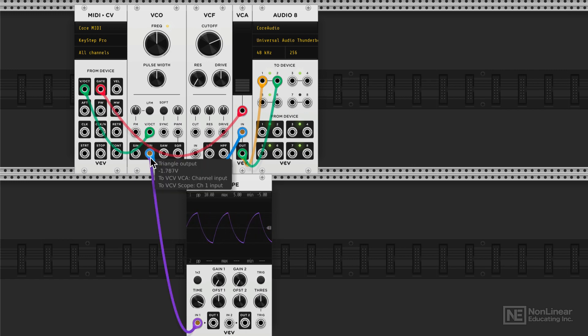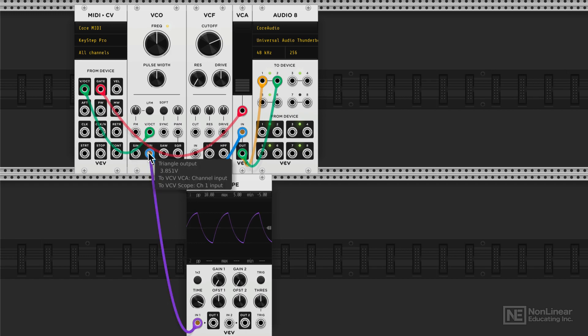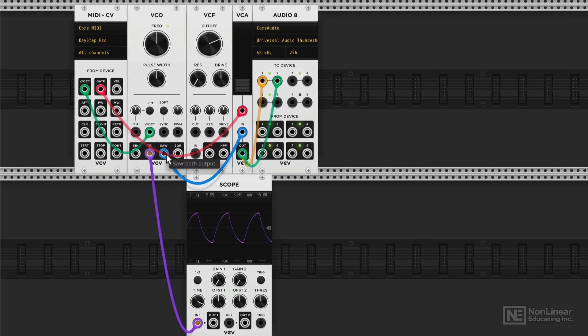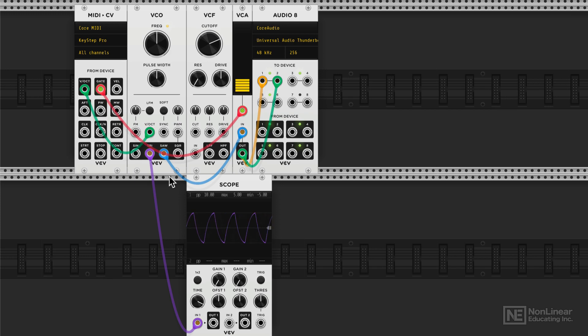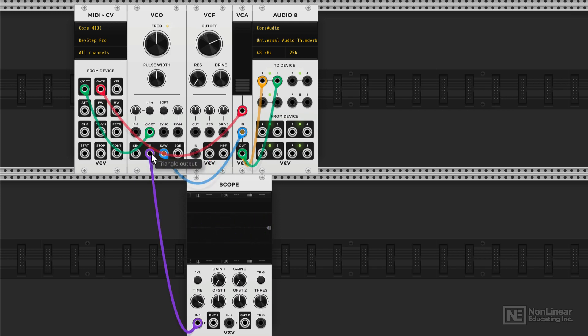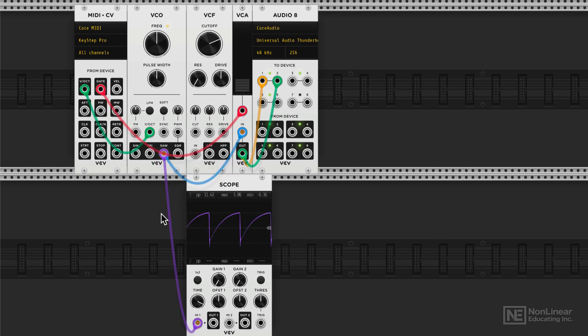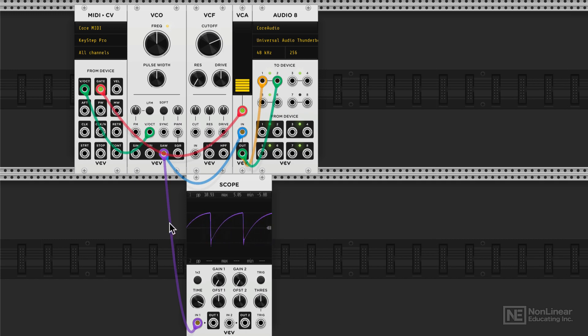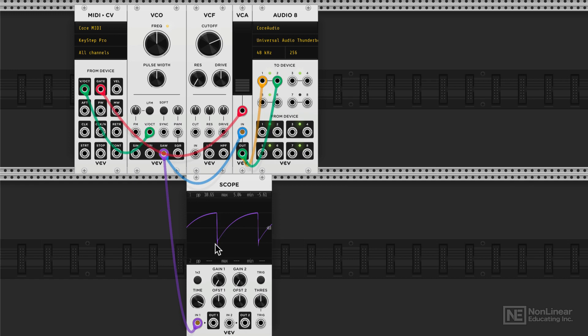Alright, so that's our triangle waveform. Still fairly mellow, but a little bit more harmonically rich compared to the sine wave. Now, next, let's switch over to the sawtooth waveform. Let's also look at it in the scope, so let's switch this over here. So a lot brighter, as you can hear, and you can see here the shape looks kind of like a sawtooth.